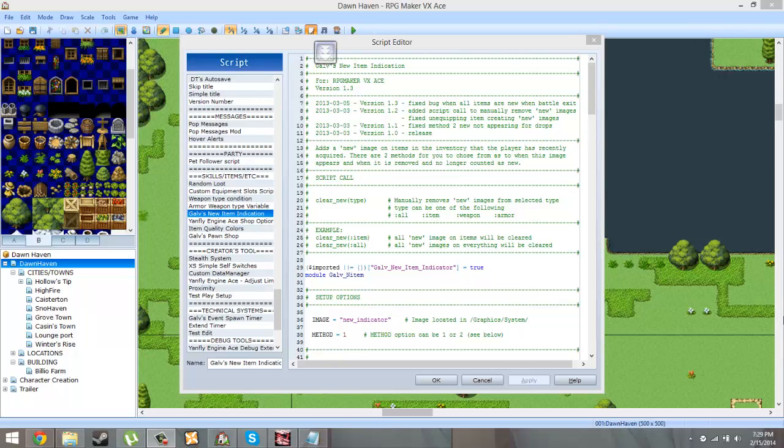Hello ladies and gentlemen, welcome to my script showcase. In this episode, I'm basically going to go over some of the scripts that I'm using for my game Dawnhaven.